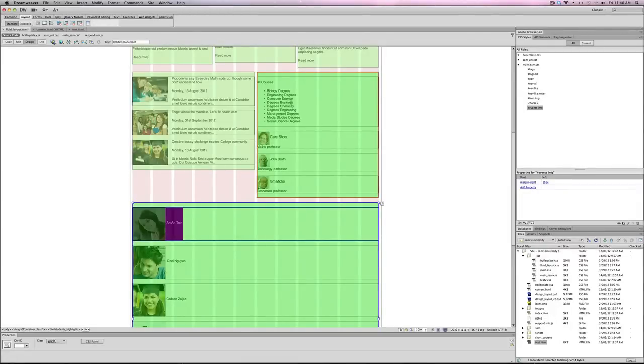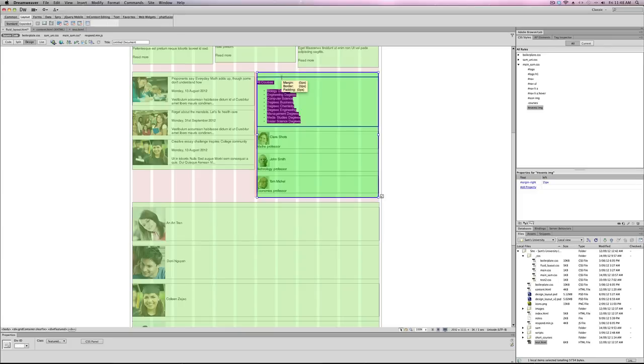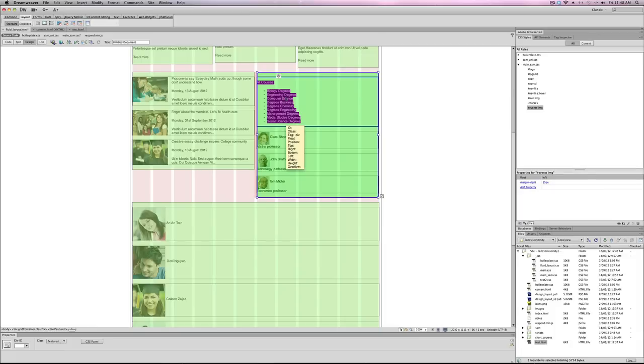Come to part three. Here we get into this section which we call featured. We have within featured four different divs: one, two, three, four. But these three down here are going to do the same thing, but the top one is going to do something different.